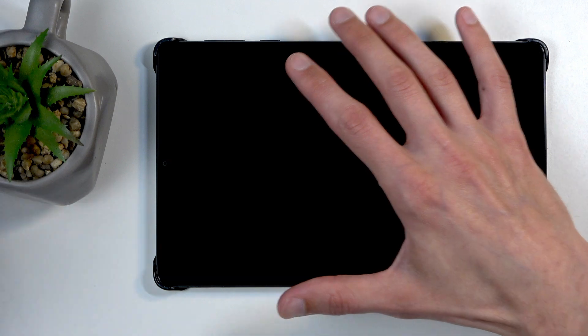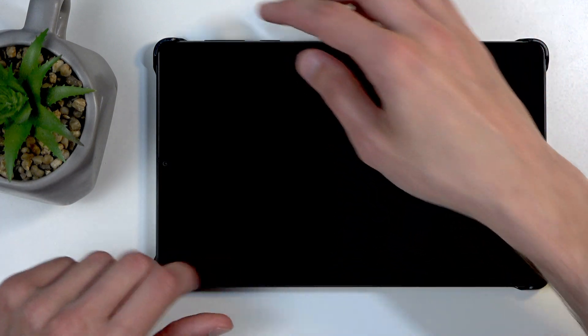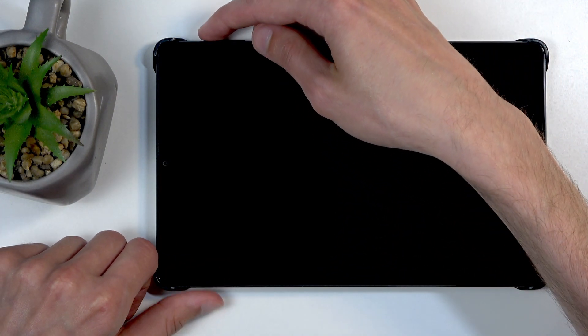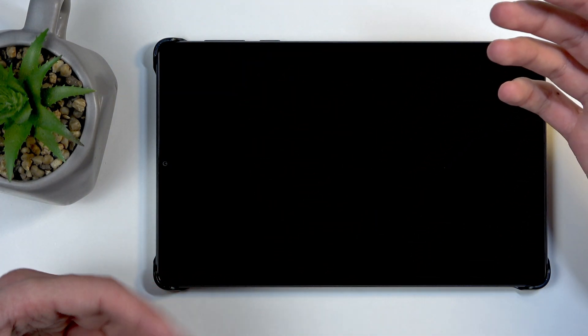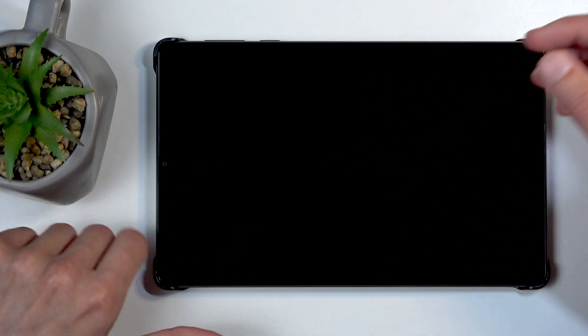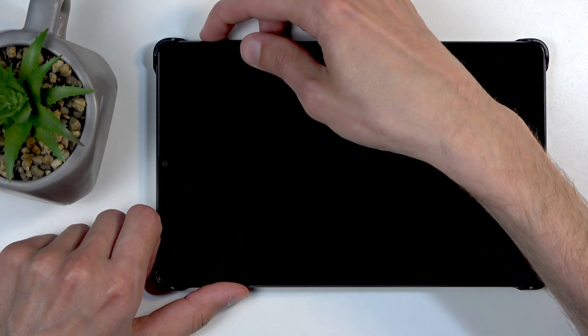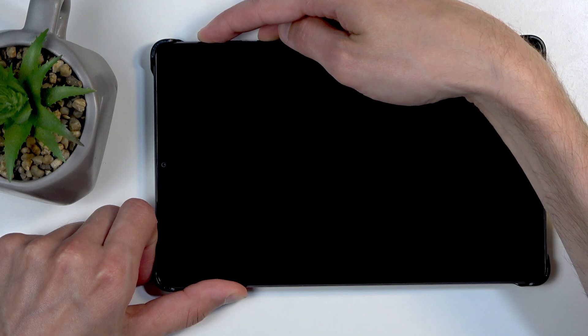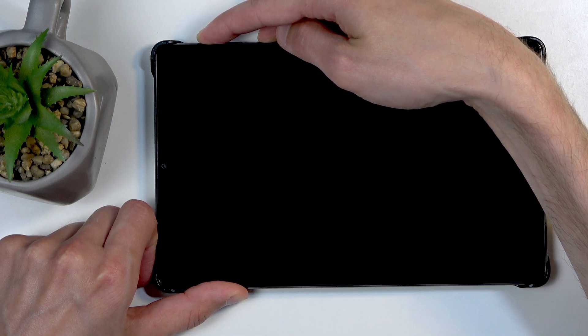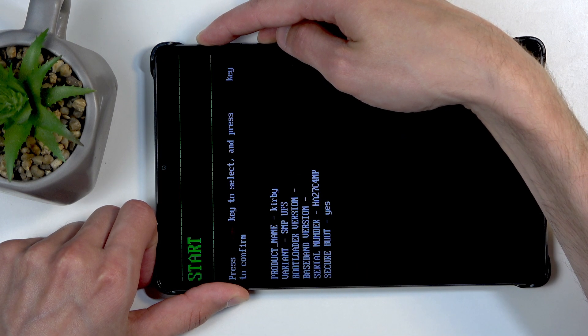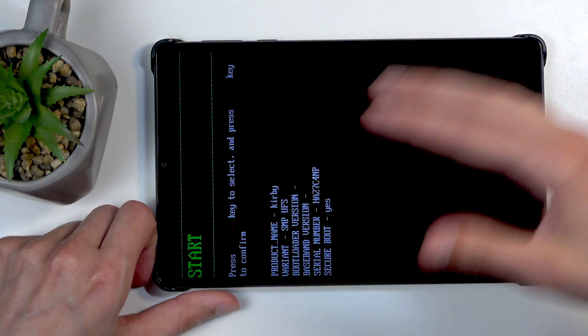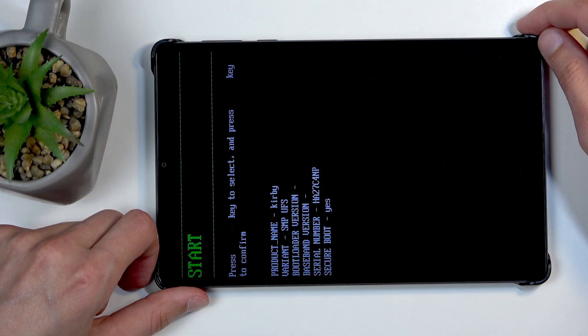So I'm going to do that right now. And you want to let go of both of those buttons immediately after you see this screen right here.